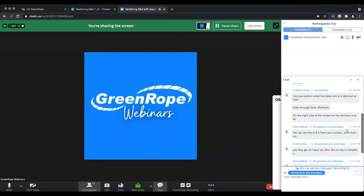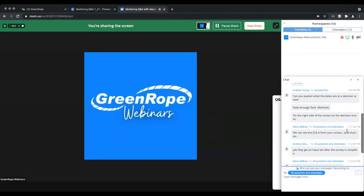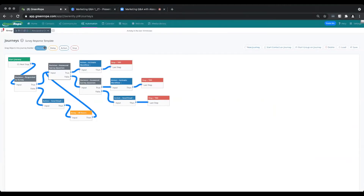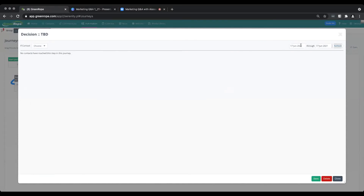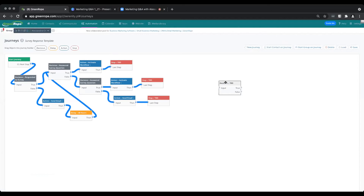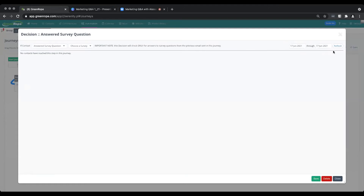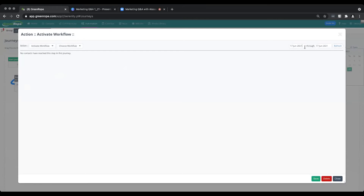Regarding the 'date through date' at a decision screen on the right side — this is for tracking when the decision is actually reached. So if you have a live journey and want to do some tracking, this is a filter for the dates in which you're looking at when someone hit a particular point in the journey. For example, whoever read an email within a specific timeframe — so it's going to be relevant when the journey is actually live.